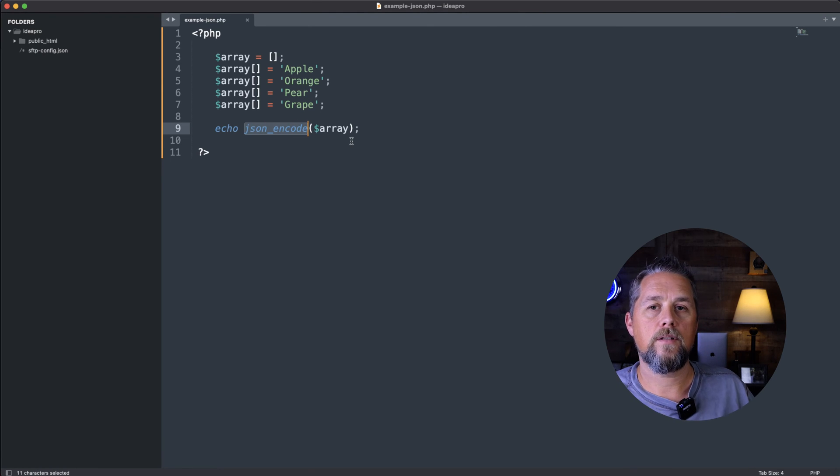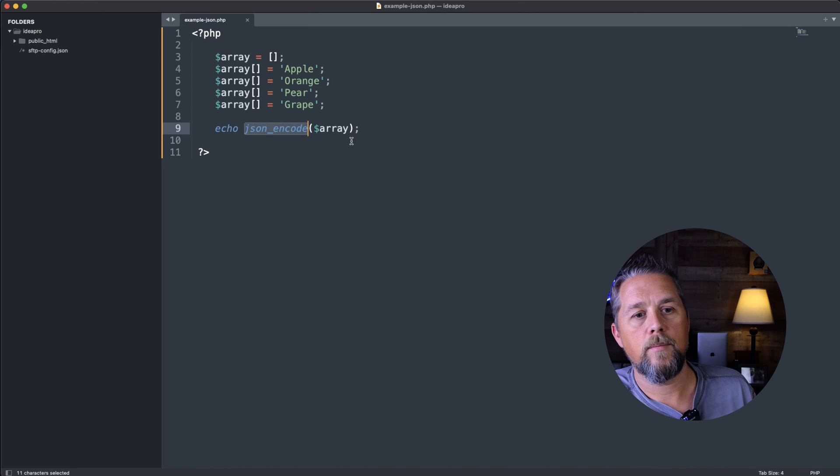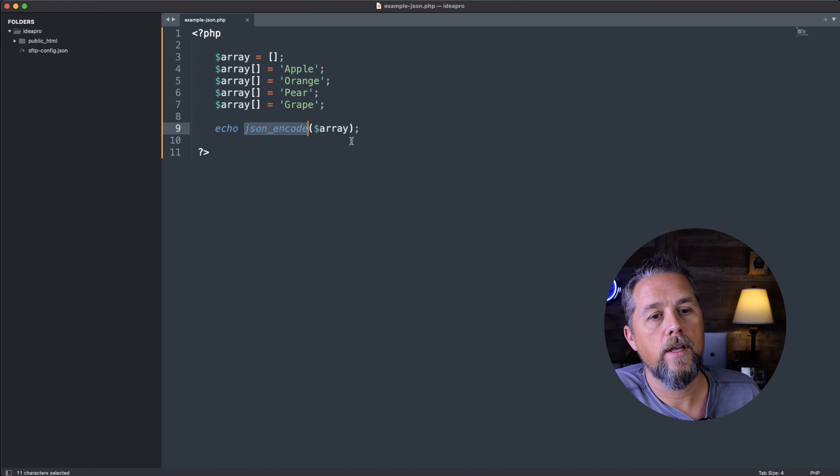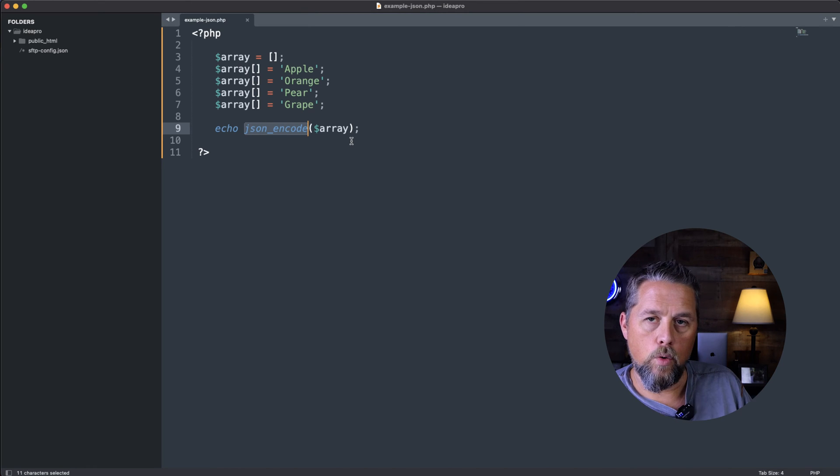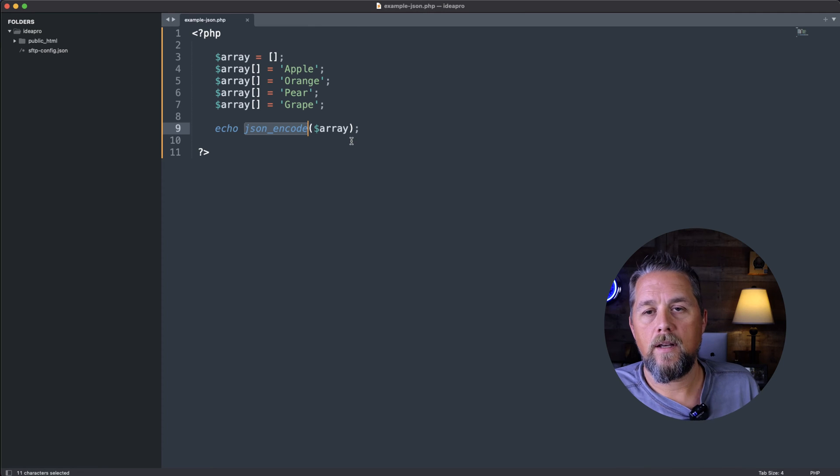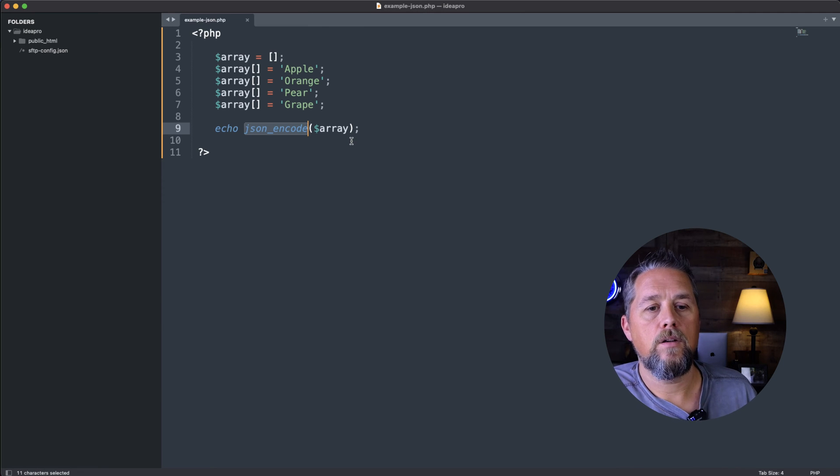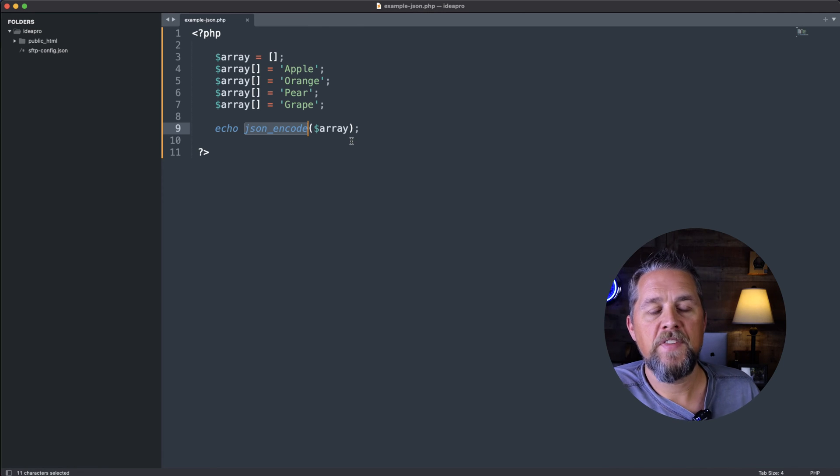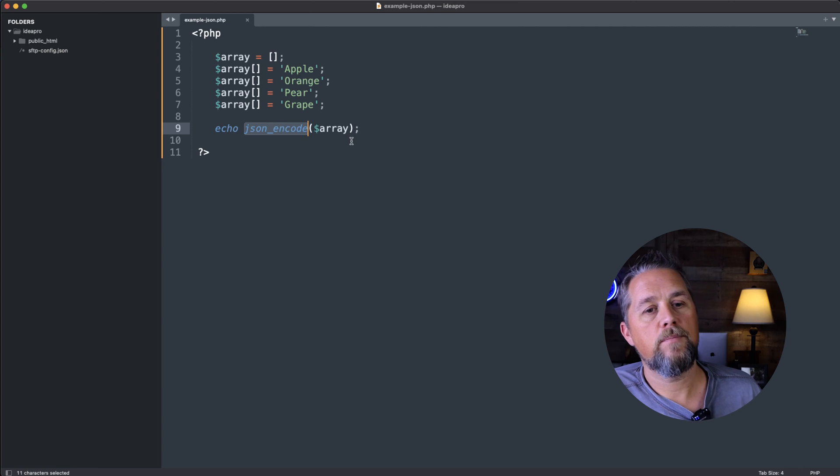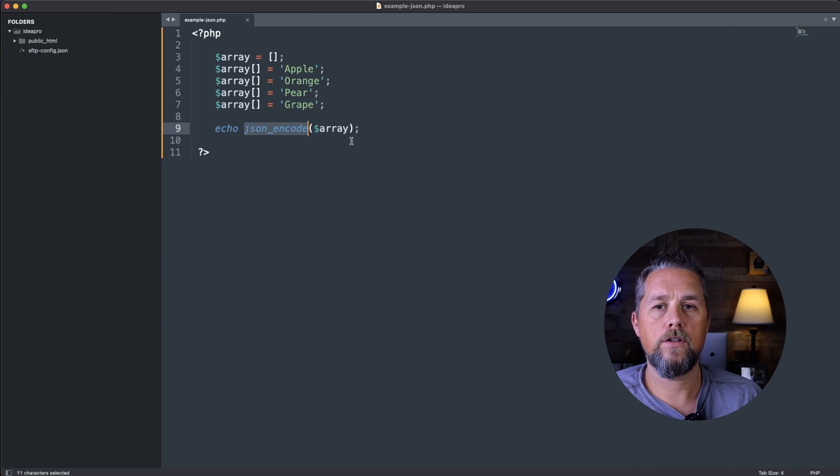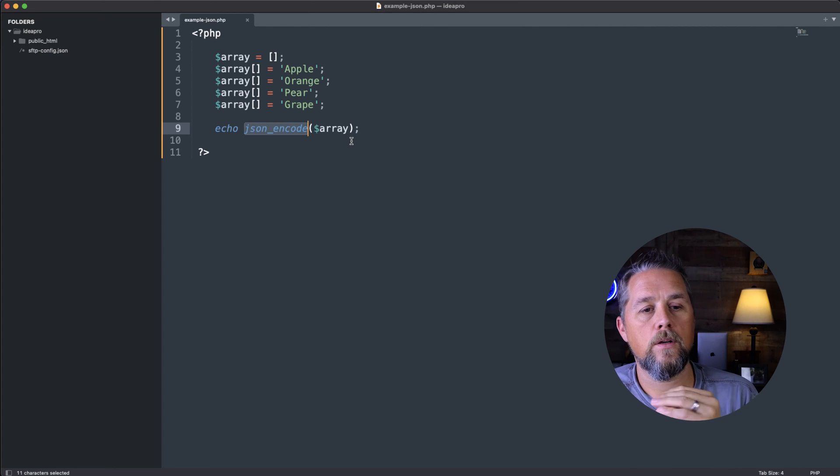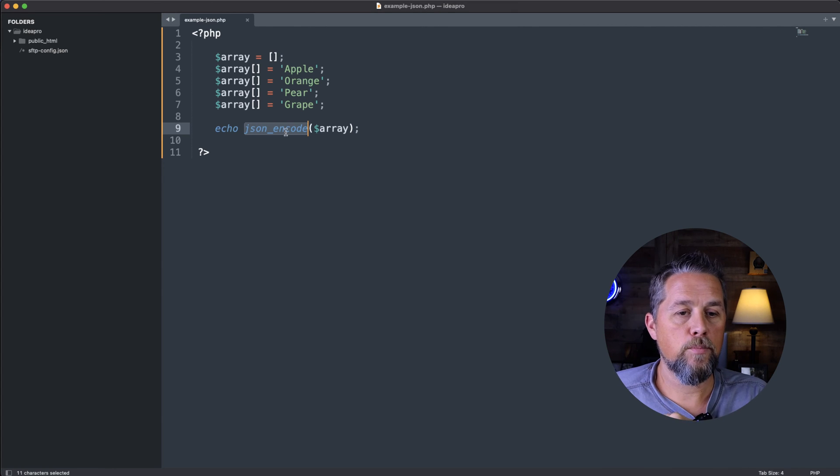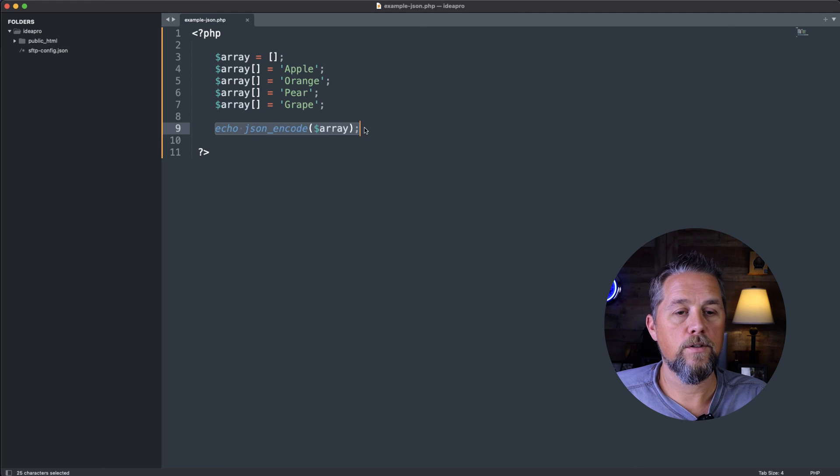If you haven't watched the json videos, I'll link it up here in the card. That's a great way to pass data between sites is to json that data. And basically what it does, it turns it into a string instead of an array. So I've just printed this out to the screen here.